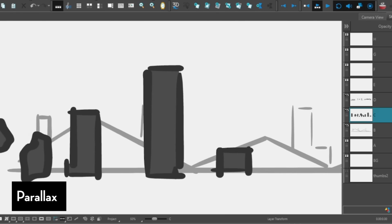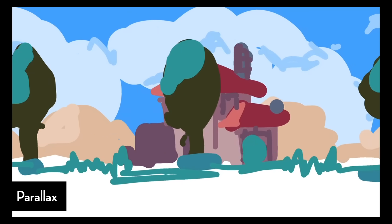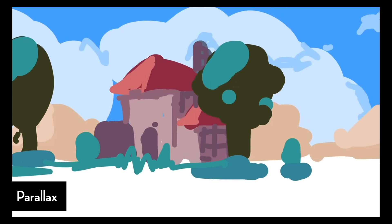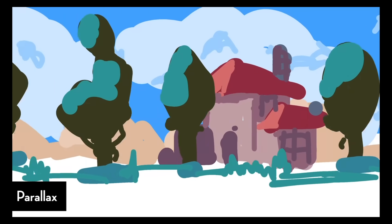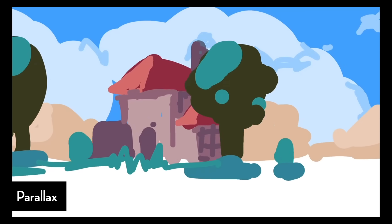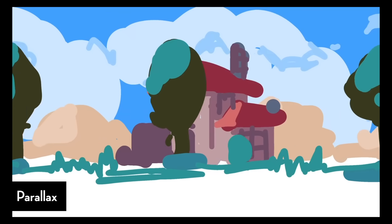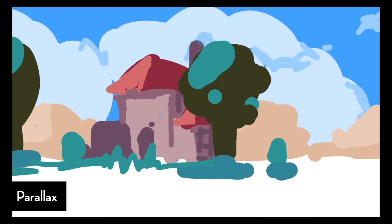You can have multiple layers, and a general rule that I keep in my mind is that everything that's further away, slower. Everything that's closer to us, faster. But that's not all.